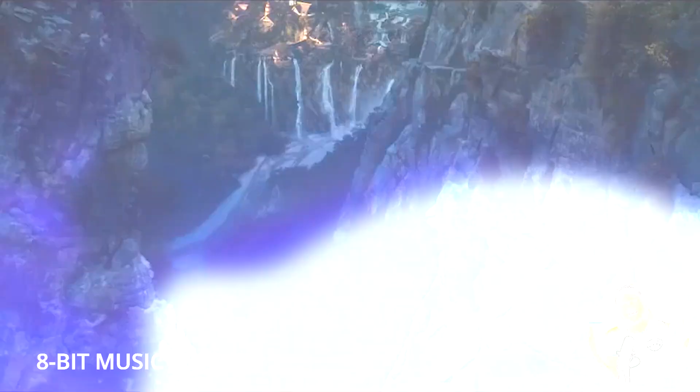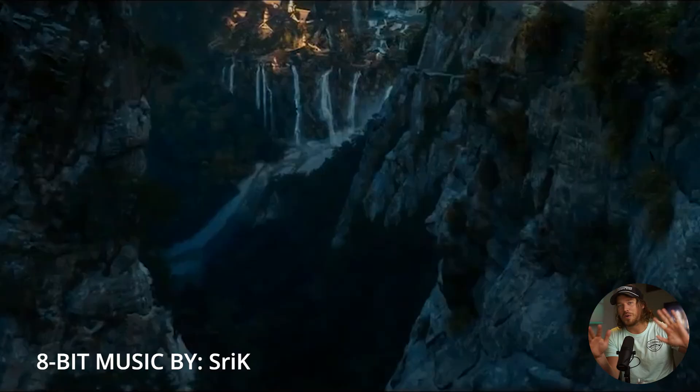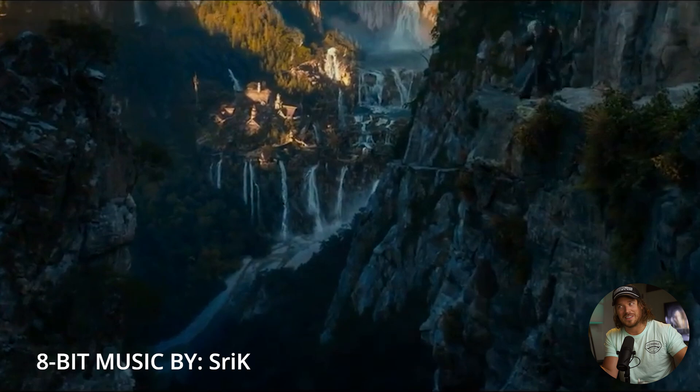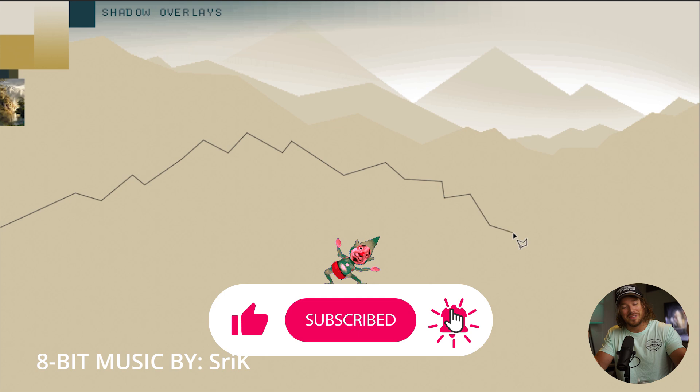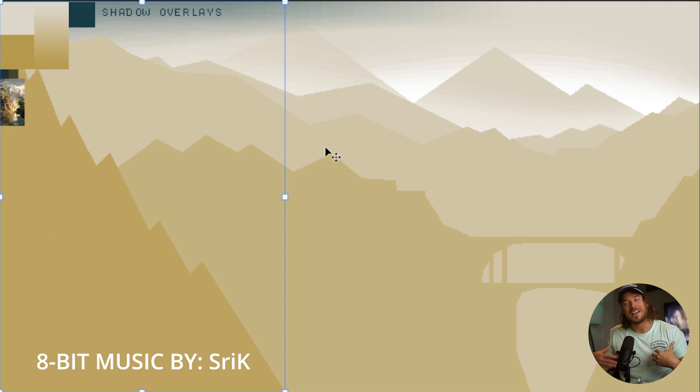If you're gonna make anything Lord of the Rings like, in my case a Super Nintendo version of Rivendell with pixel art, you better treat it with some respect, kind of like Peter Jackson did. So hopefully by the end of this video, if you stick around, you'll see that I tried my best to treat Rivendell with some respect.